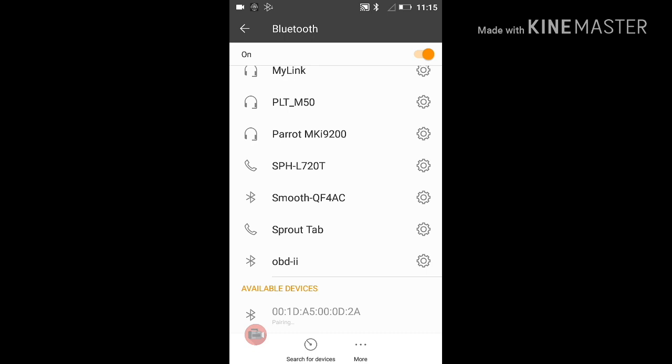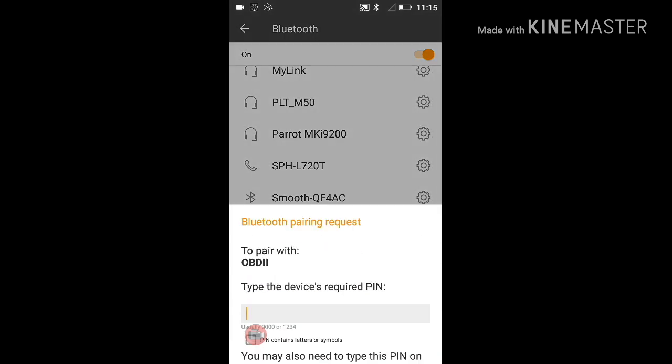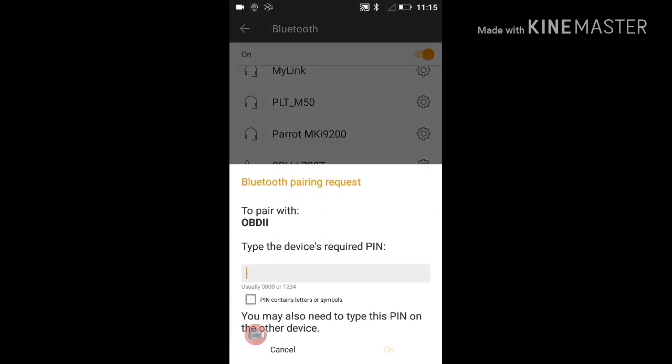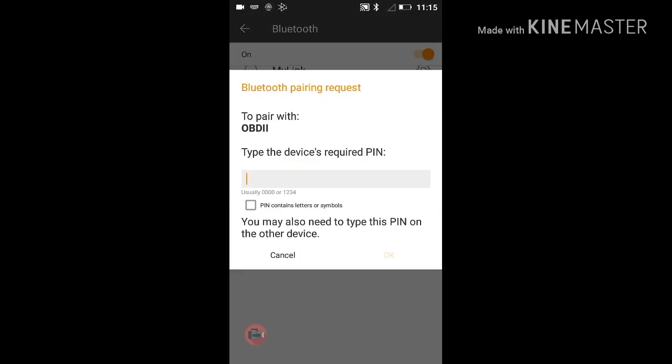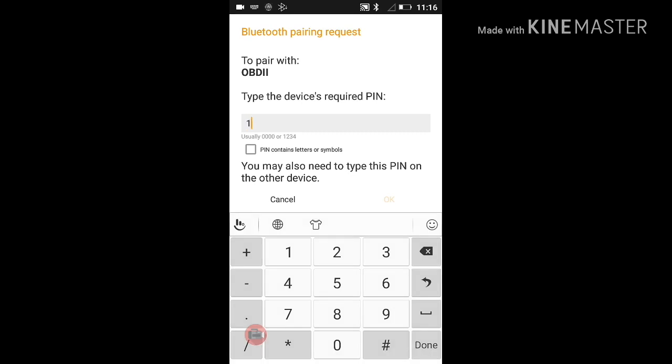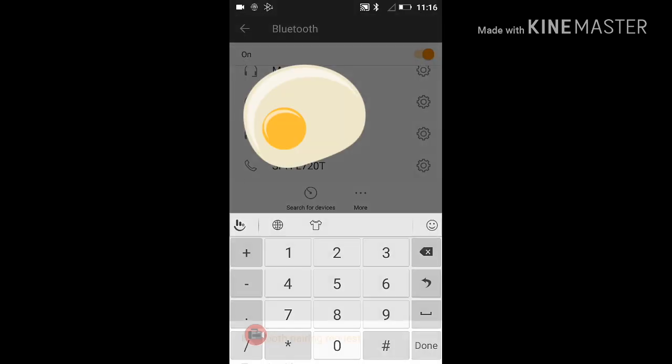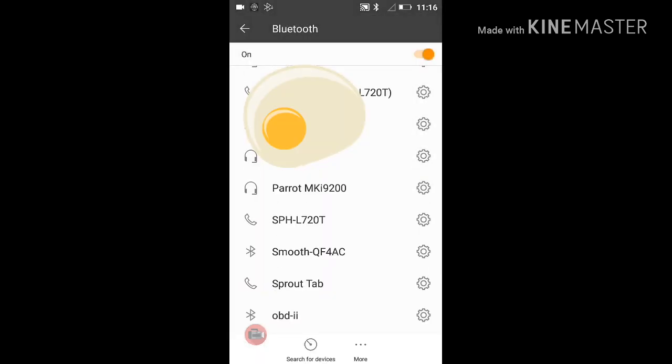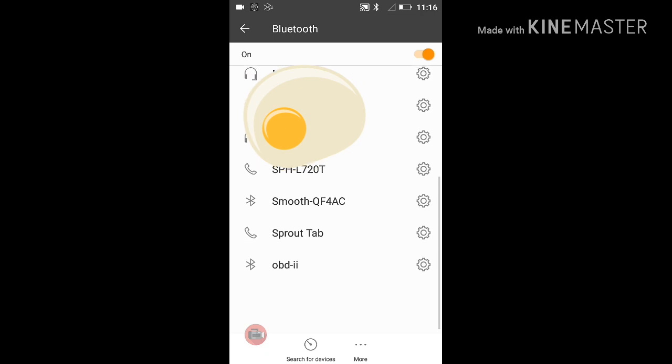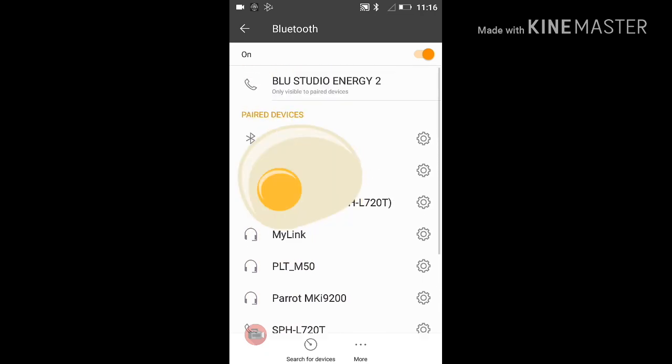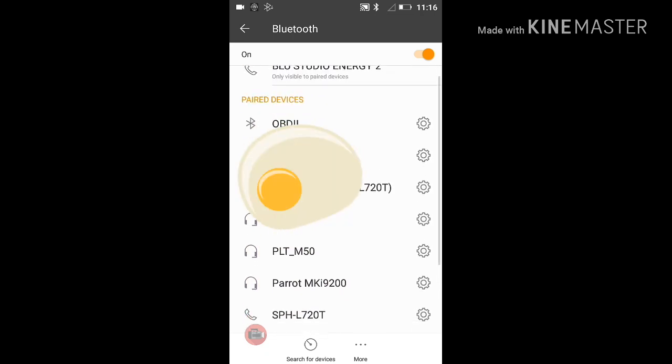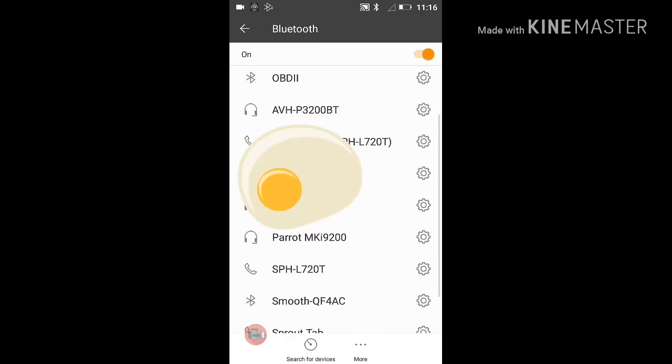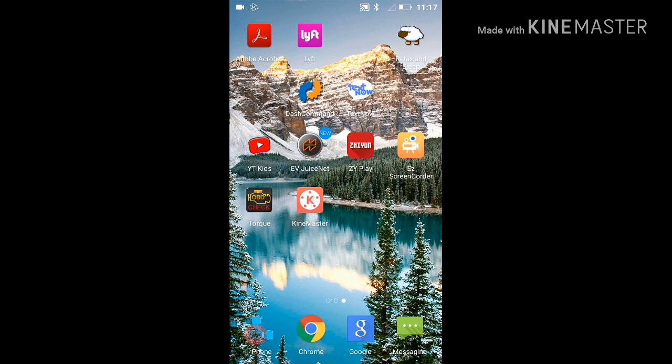Most OBD2 Bluetooth adapters have a default PIN code of 1234. After the OBD2 Bluetooth adapter is a paired device, you can open up Torque Pro.